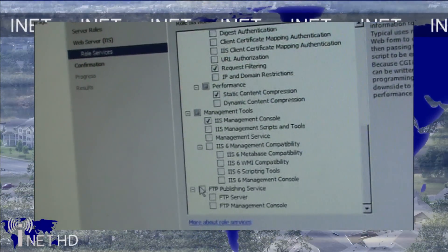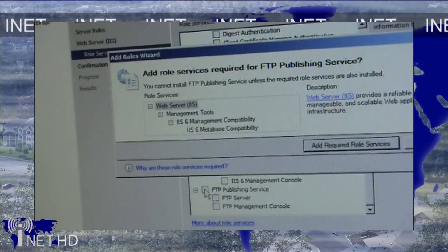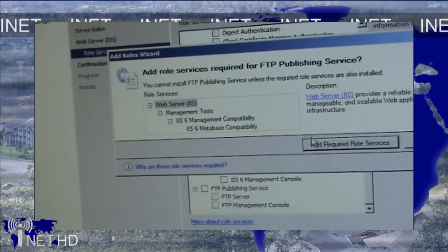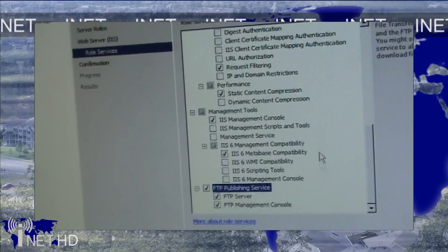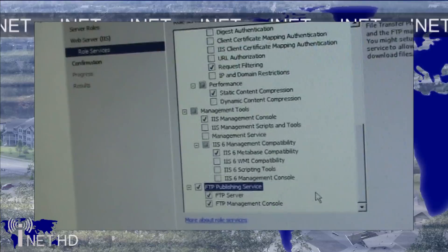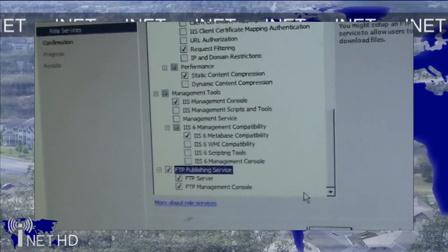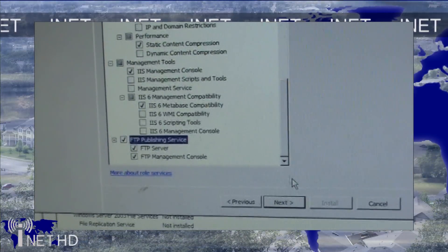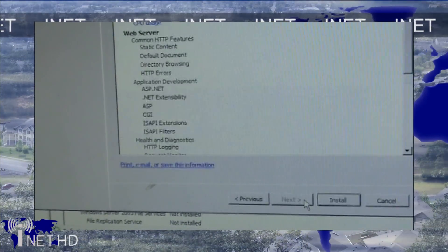Another feature you might want to consider installing is the FTP service. FTP is an easy way to send files to and from your server across the internet.